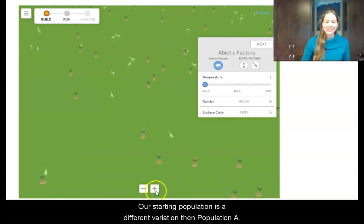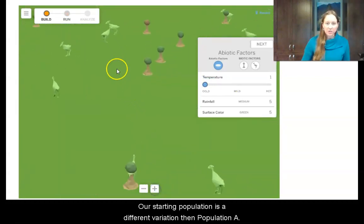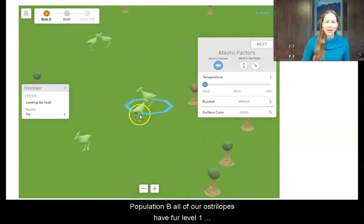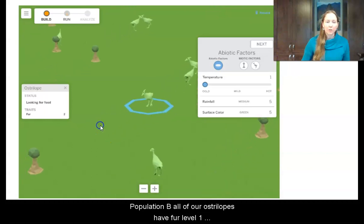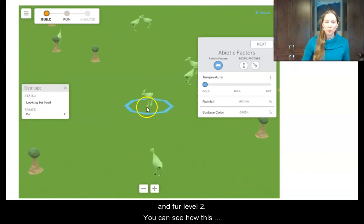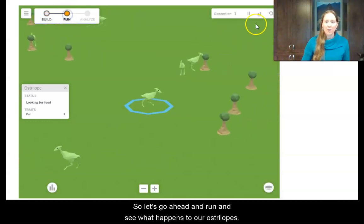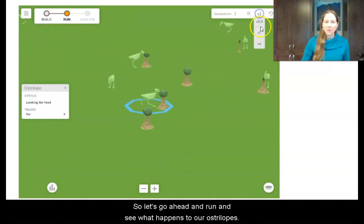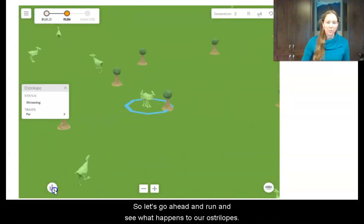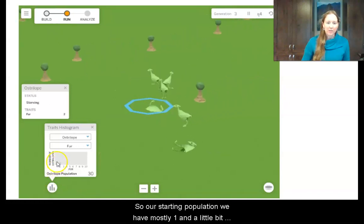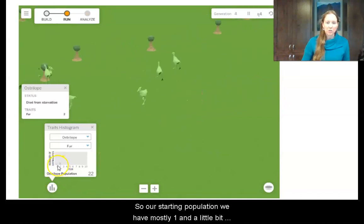Our starting population has a different variation than population A. Population B — all of our ostrilopes have fur level 1 and fur level 2. You can see how this population is a little bit different. So our starting population, we have mostly fur level 1 and a little bit of fur level 2.